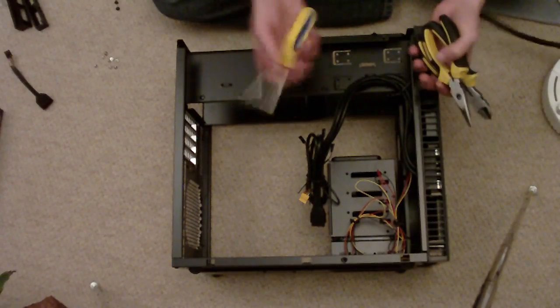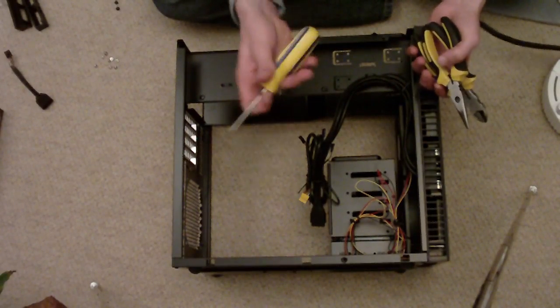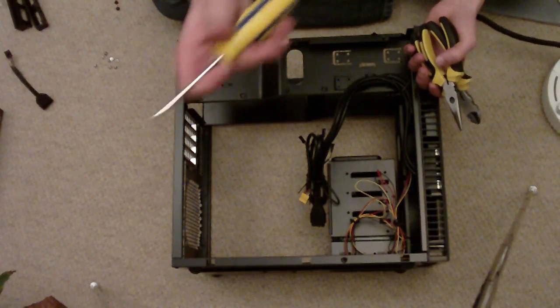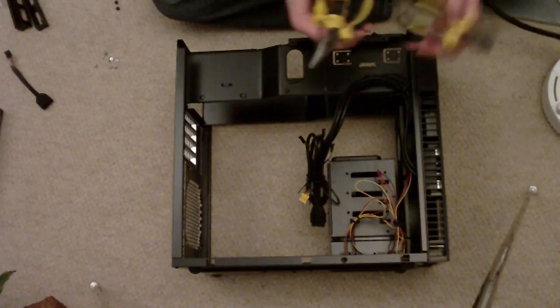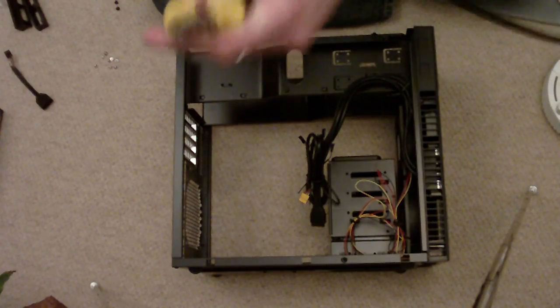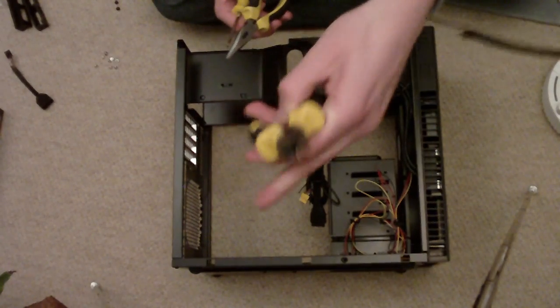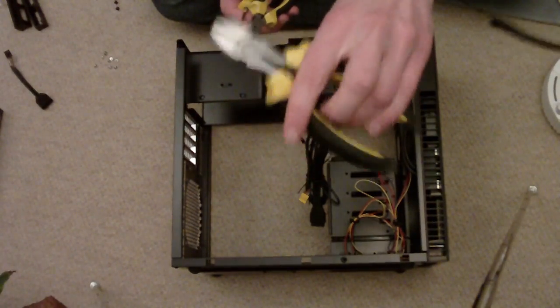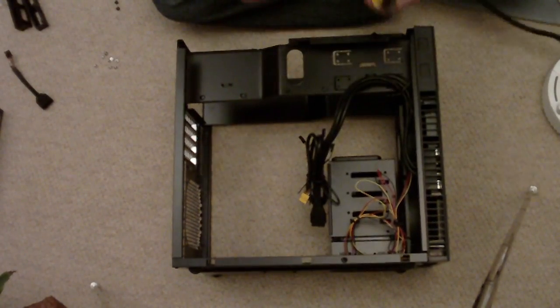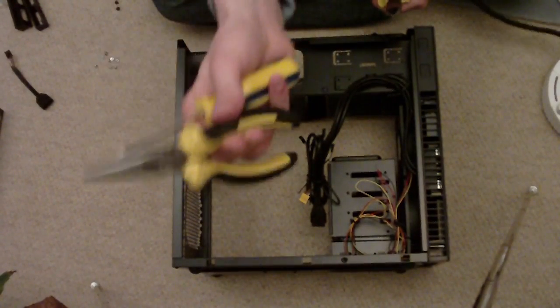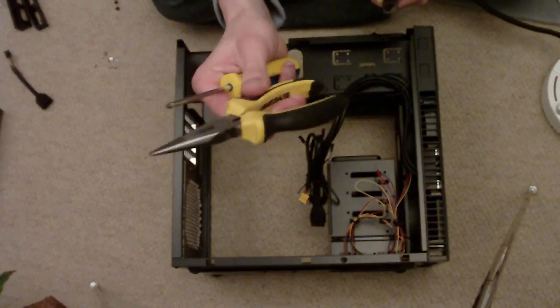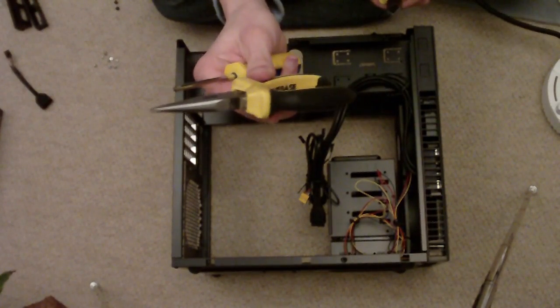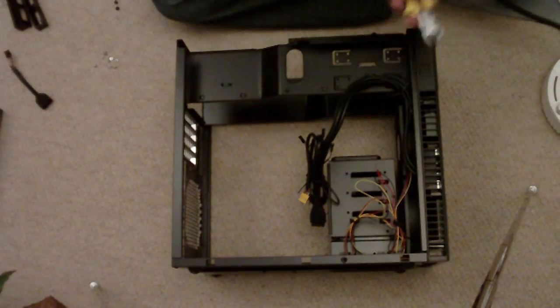The tools we're going to need are a small Phillips screwdriver, side cutters, and long nose pliers just in case there's any fiddly parts that you can't reach very well.